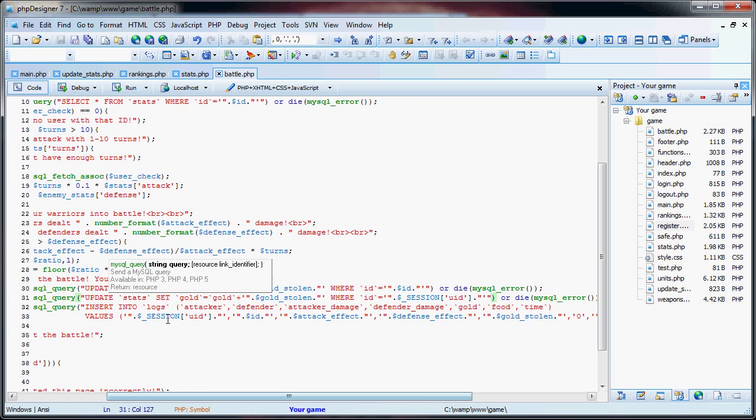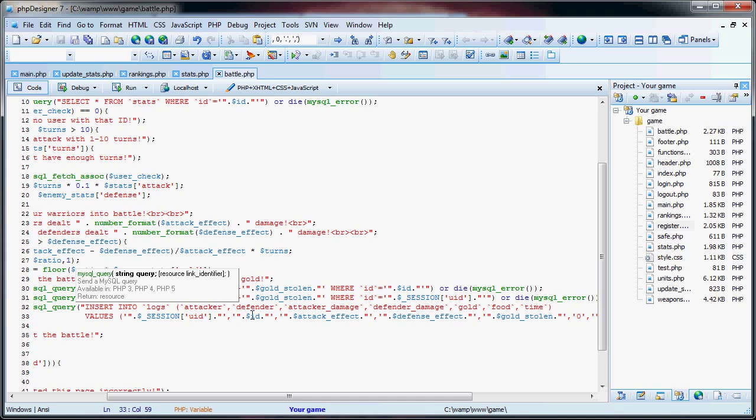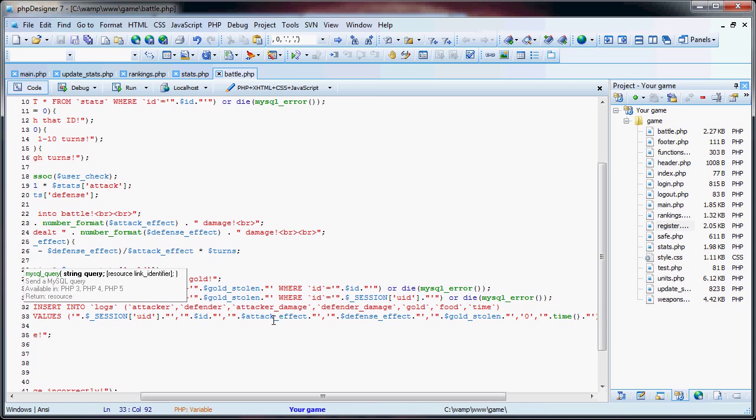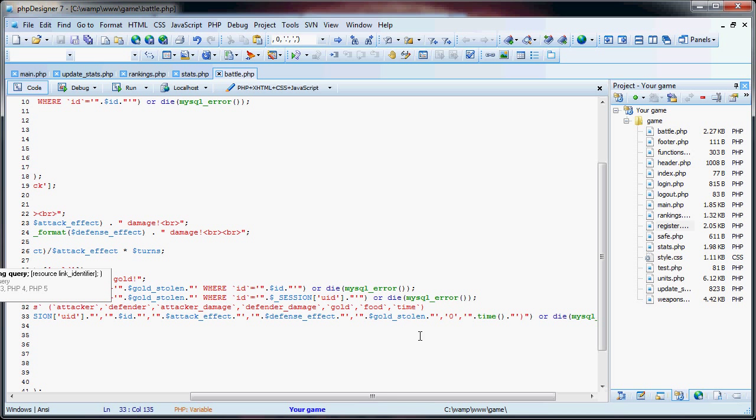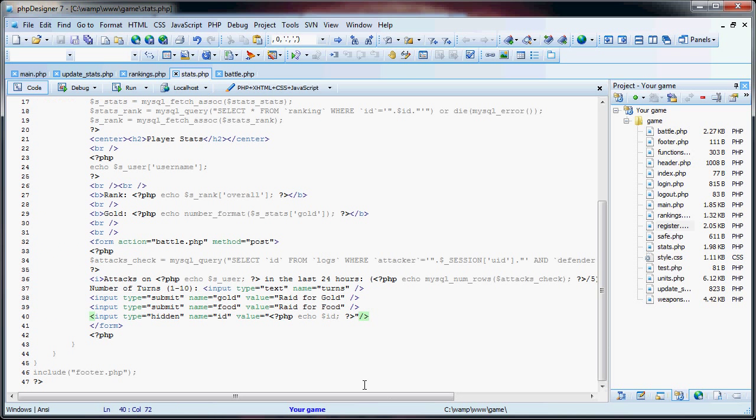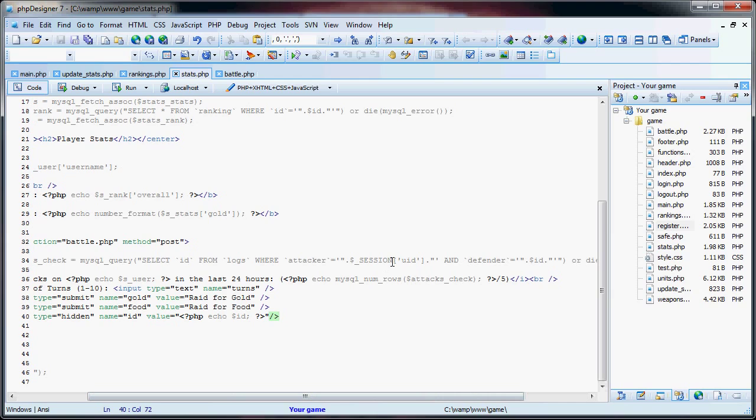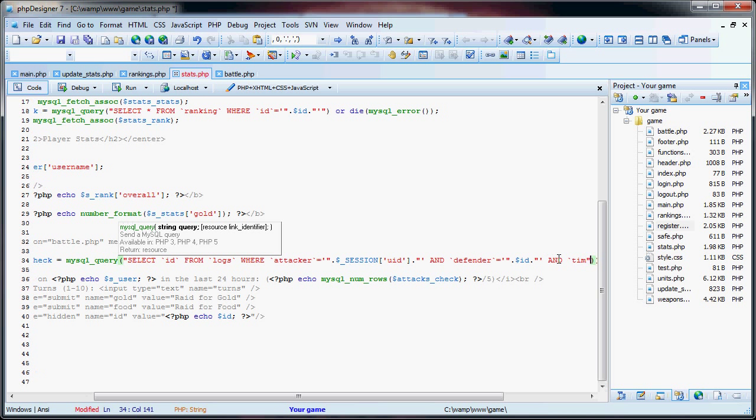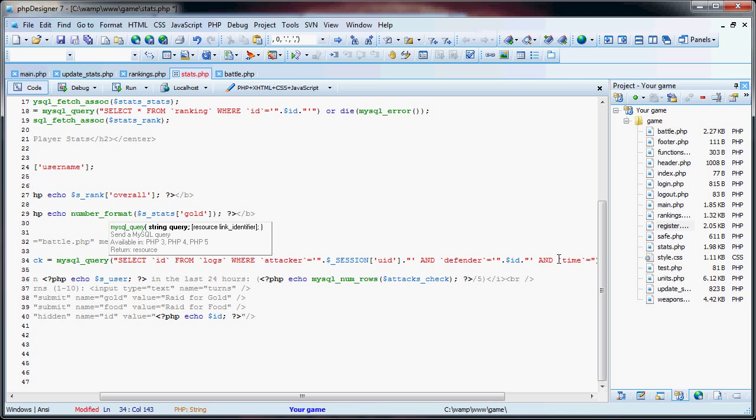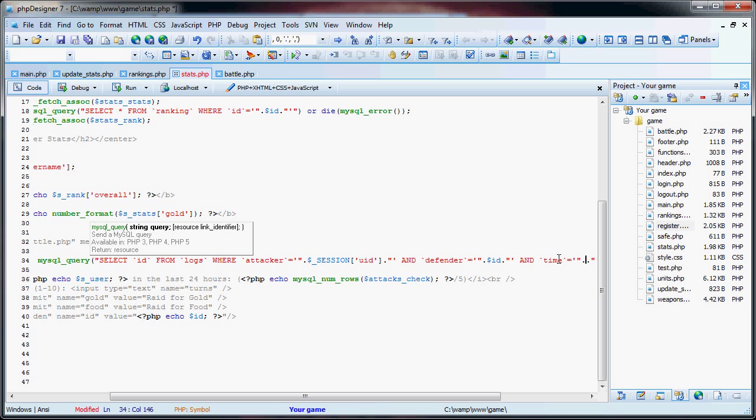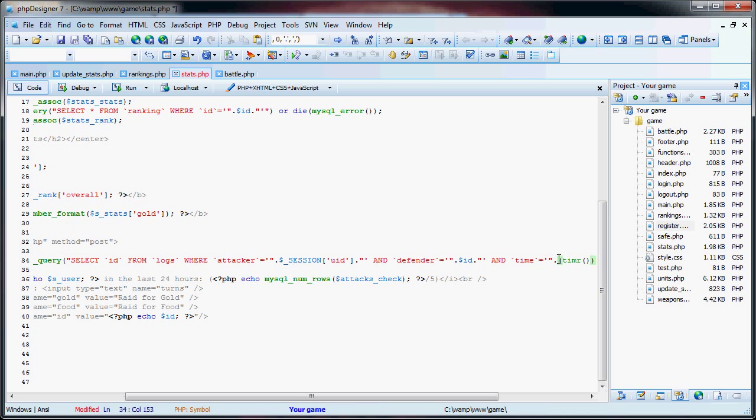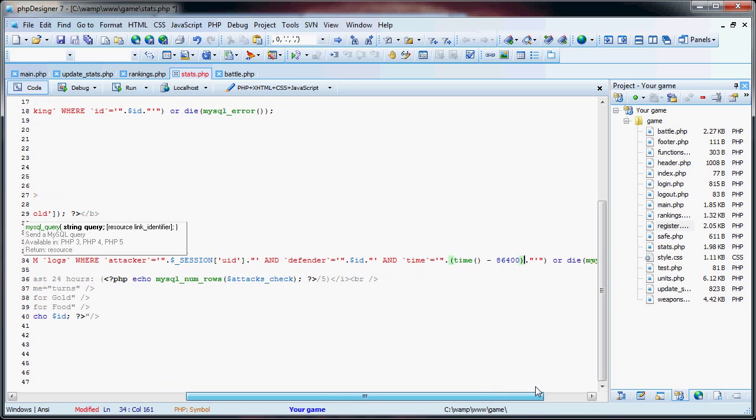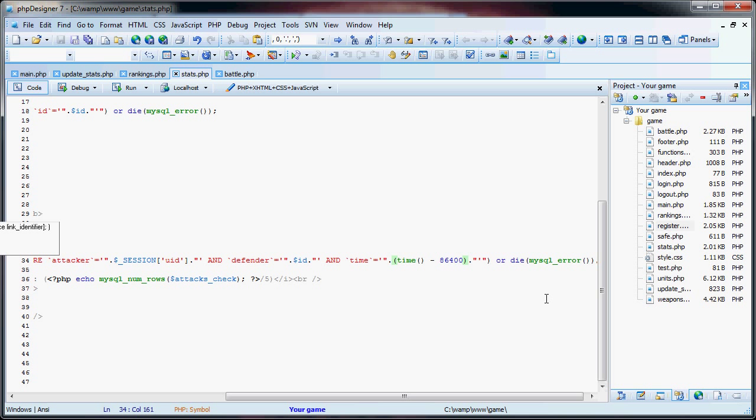We have our attacker which is us, our defender which is the person we're attacking, our attacker damage which is our attack effect, the defender damage which is the defense effect, the gold stolen, zero for food stolen because we haven't stolen any food in this type of battle, and then the time of the attack. Now since we have the time of the attack here, I'm going over to stats.php. We have to add 'and time is equal to' time minus 86,400. 86,400 seconds in a day, that's 24 hours.